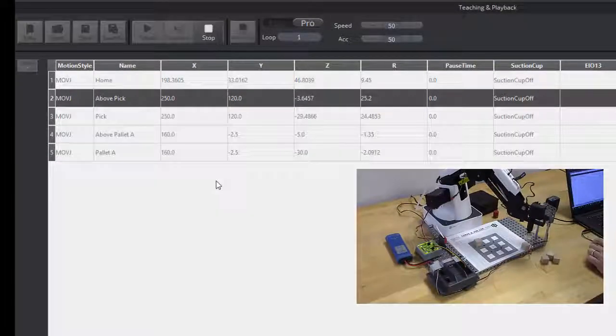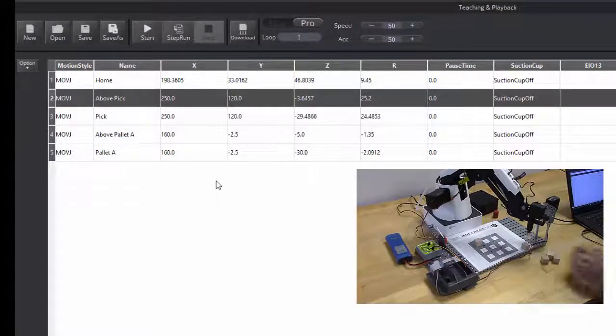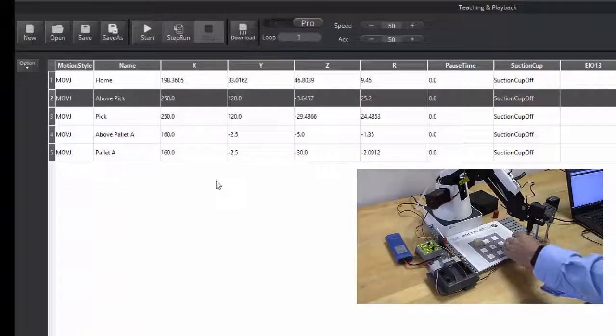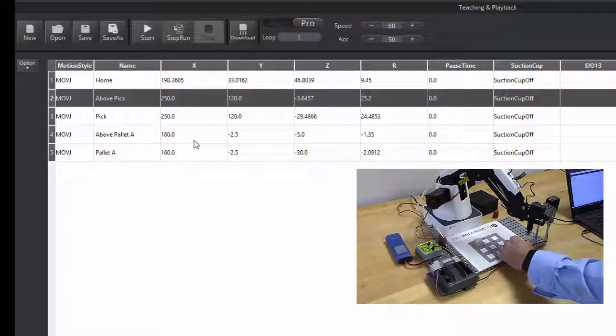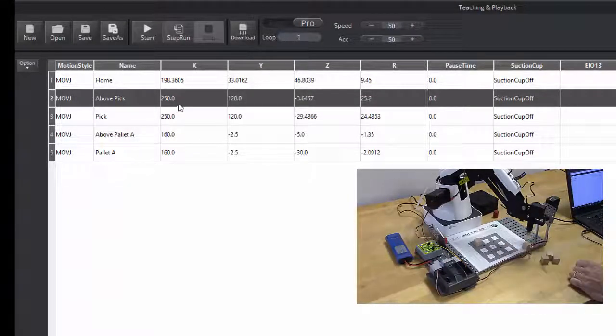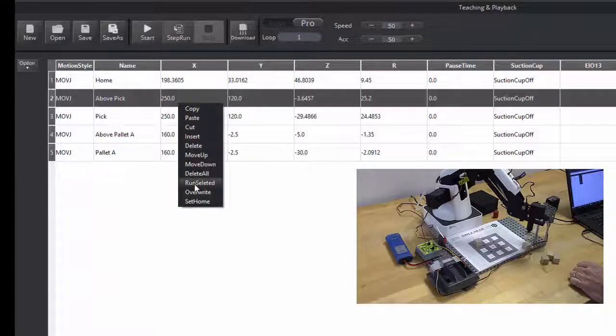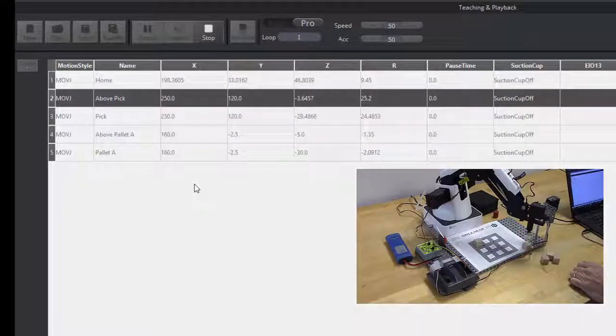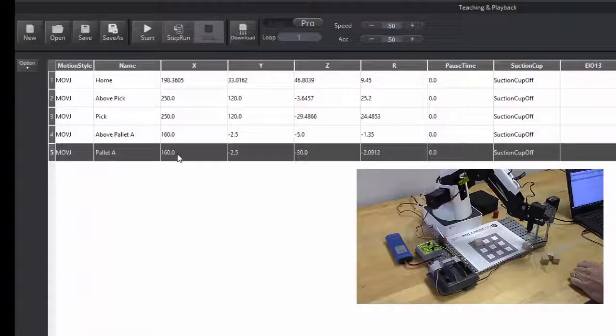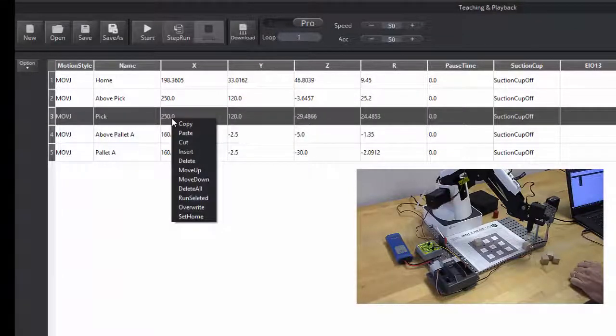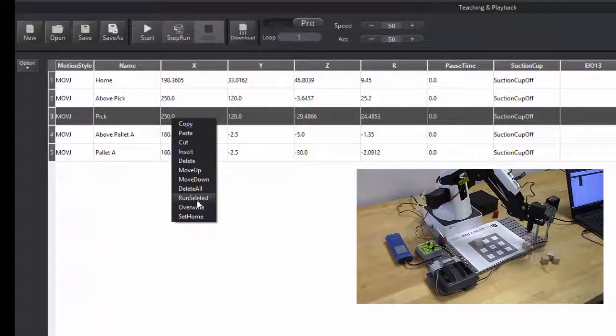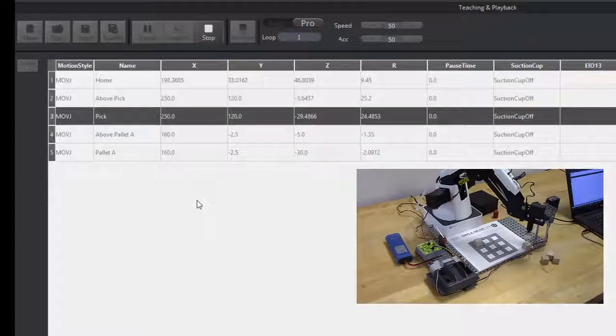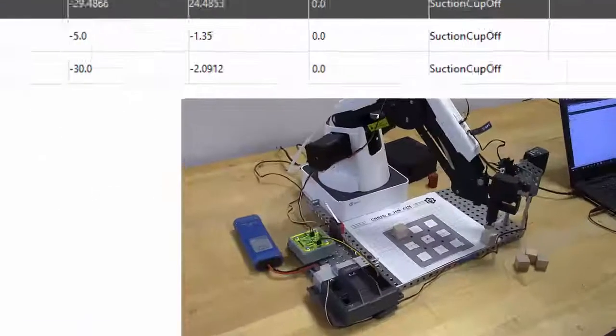Let's say run selected. See, so it moved over just a little bit, and that's fine. What I can do now is change my position around, and I can say right-click run selected, run selected, and it will go to that position.